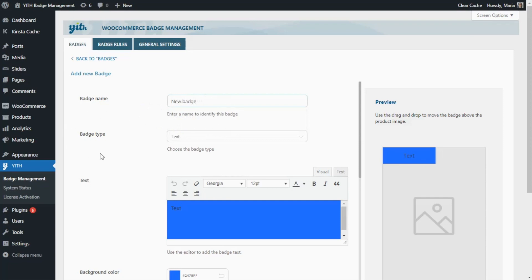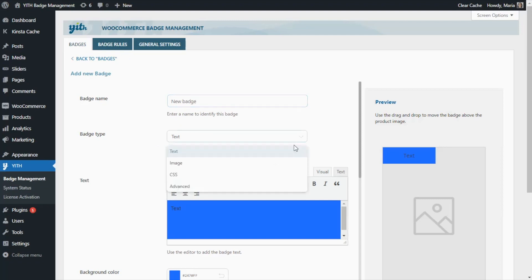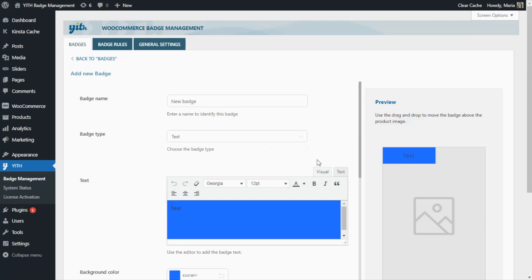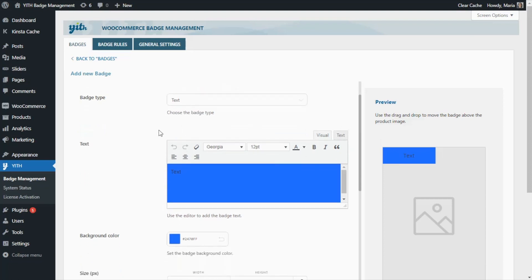For our example I'm going to enter here "New Badge". Then below we're going to find a field to select the badge type, and if we open the selector we find the same options that we saw in the modal window, just in case you want to change the option. But for the moment we're going to continue with the text type, which we can then customize from this field. For example, we can change this placeholder to "New" and from the editor we can make it bold, change the text color, the alignment — anything you want.